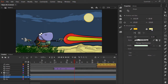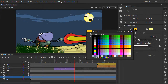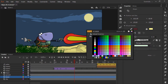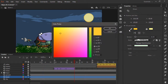We are able to change either of these colors by simply clicking the little color chip here and either choosing a new color from our various swatches, or by clicking on the color wheel to change the color using the color picker.